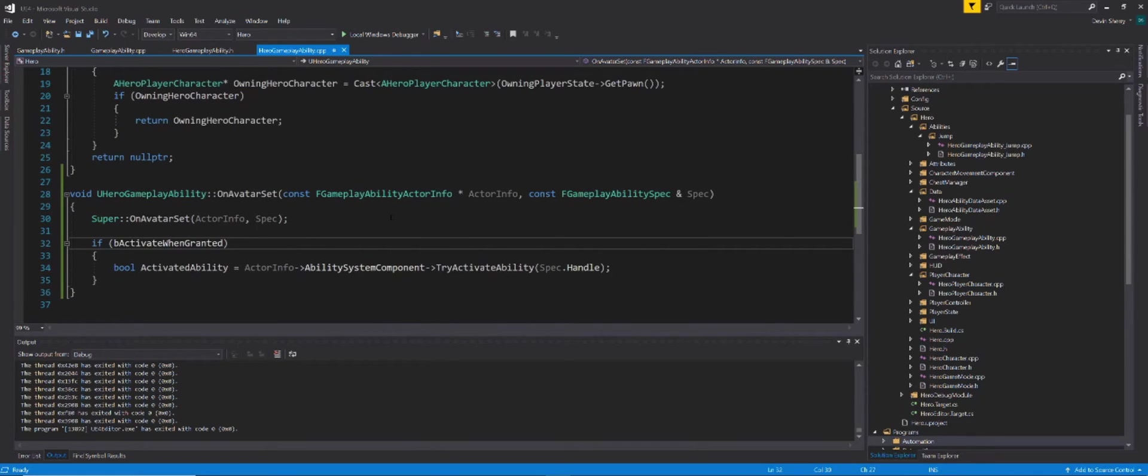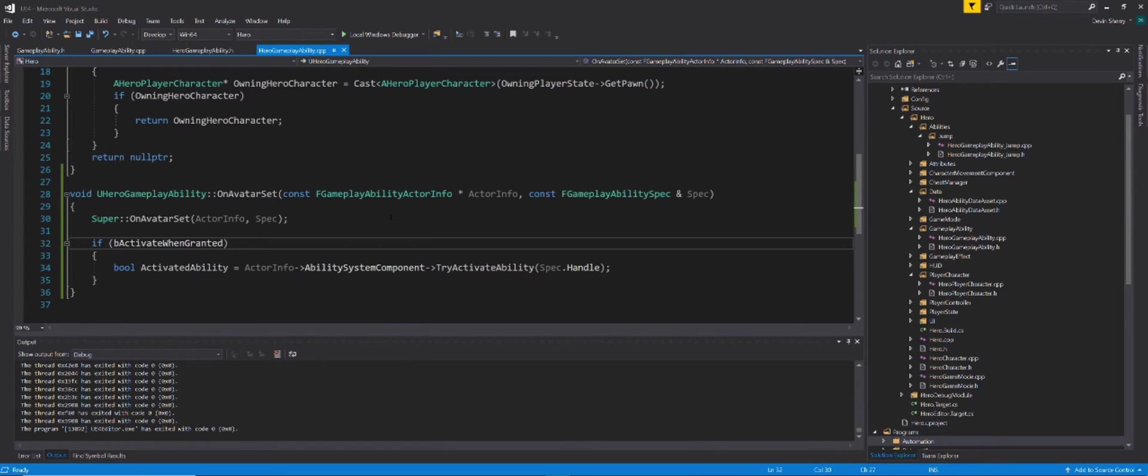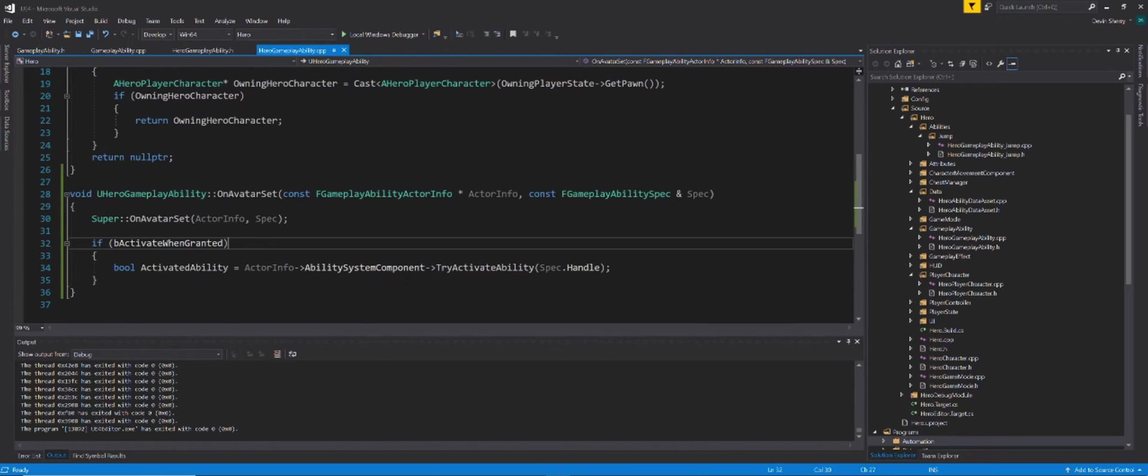Now that we have our onAvatarSet function done, literally all this is is calling the super onAvatarSet, passing in the same parameters, then checking if our be activated when granted Boolean is true, and then calling from the actorInfo ability system component. Basically, actorInfo just tells us the information about the owning actor of this ability. And we're getting that actor's ability system component. And on that ability system component, we're calling try activate ability using the handle from the returned FGameplayAbilitySpec passed into the onAvatarSet function. And of course, we're making it under a bool activated ability because try activate ability returns a Boolean handle.